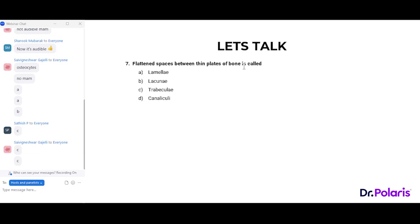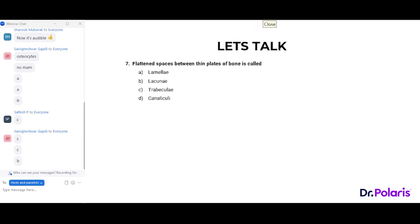Seventh question: flattened spaces between thin plates of bone are called lacunae — correct answer option B. The thin plates of bone are the lamellae; when stacked they form trabeculae. Between the lamellae there are spaces, and the flattened areas where osteocytes occupy these spaces are called lacunae. Very correct.